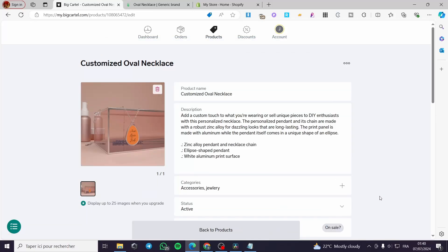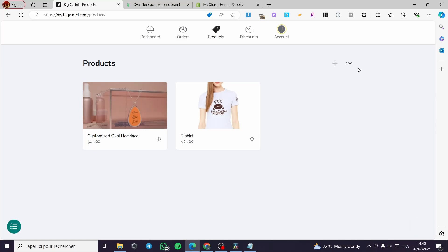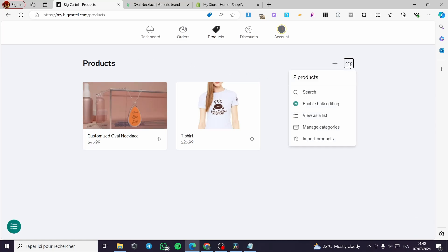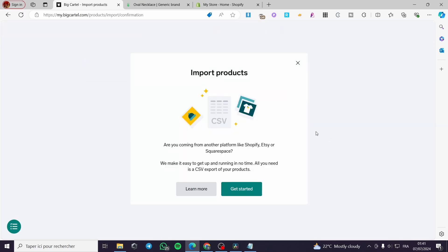That was the first method — the manual one. The second method is very simple. In Big Cartel, click on 'Products,' then click the three dots and select 'Import Products.' Now you have the option to upload or import products via a CSV file.